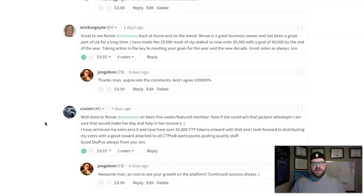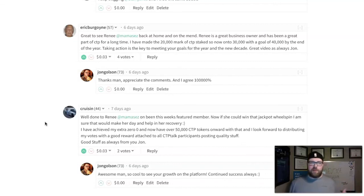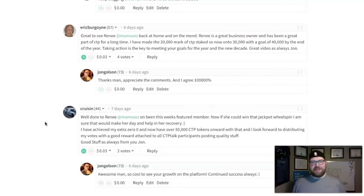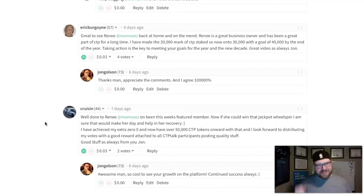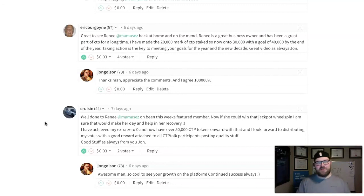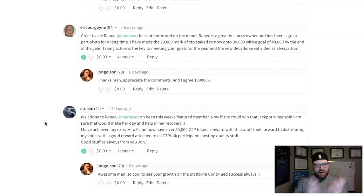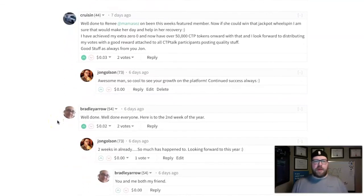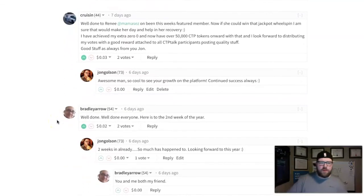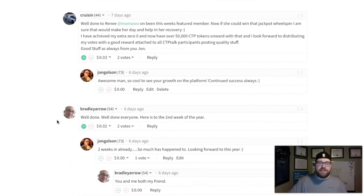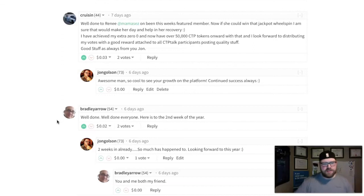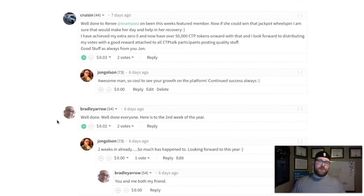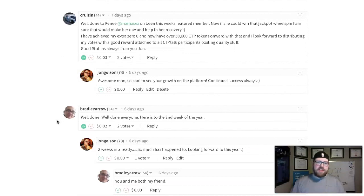What's funny is that Rob has been with me on my Steem journey since day one. His journey into crypto was really hard, like digging in the sand. He was a stick in the mud, but he's here now and he's a huge supporter of everything we're doing with the crypto stuff. Honored to have you on board. Bradley Arrow said, 'Well done everyone, here's the second week of the year.' Two weeks already and so much has happened at CTP. We're just getting started.